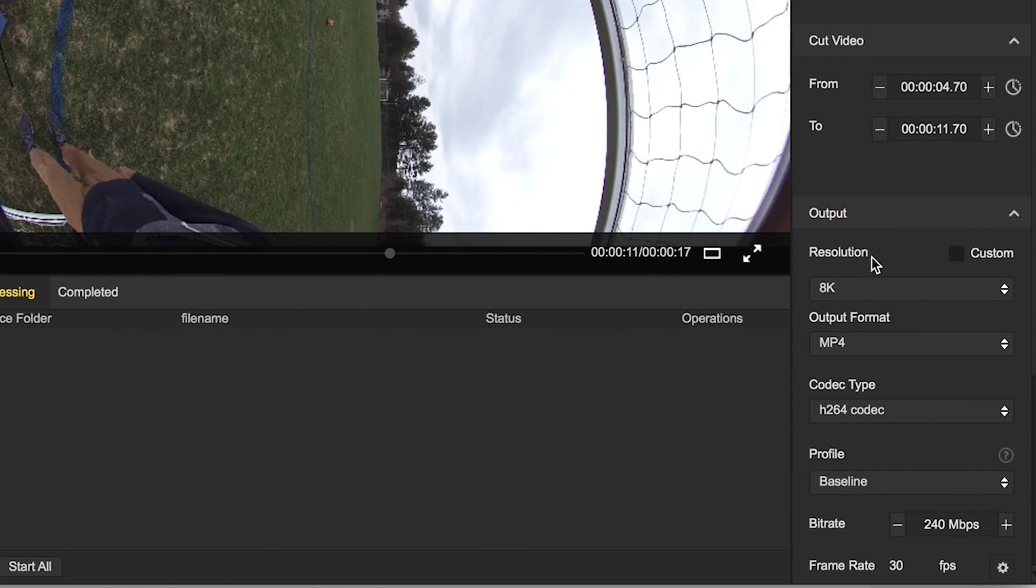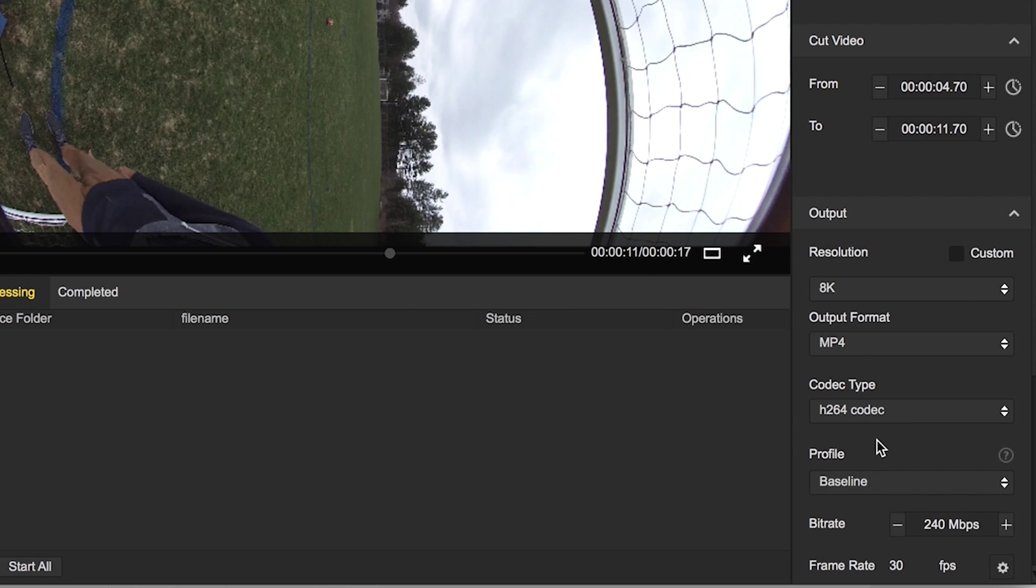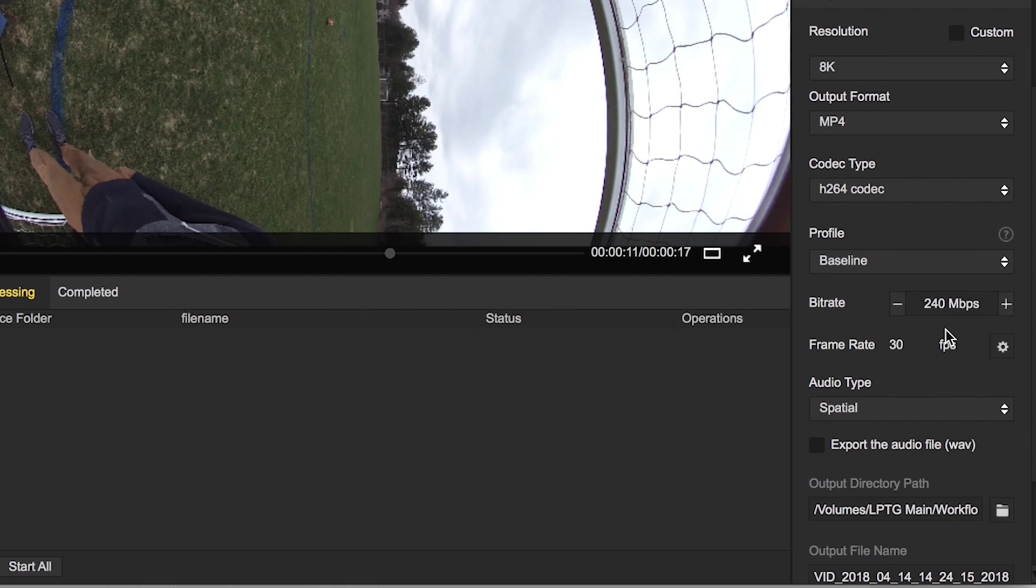Now the output resolution, we're going to leave that at 8K, we want the maximum quality. MP4, H.264, you could also do H.265 if you want, I'm going to leave it at H.264. Profile, baseline. Bit rate, frame rate, 30 frames a second, that's what we recorded in.